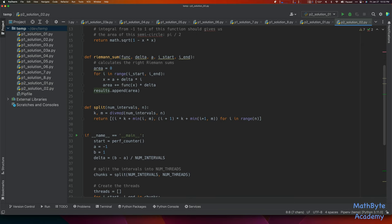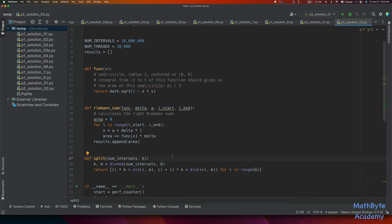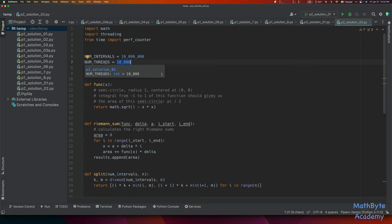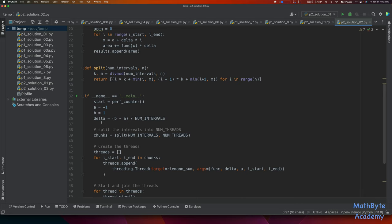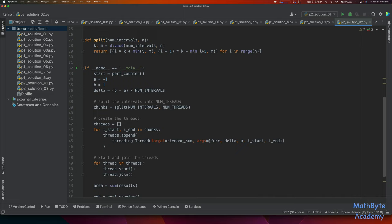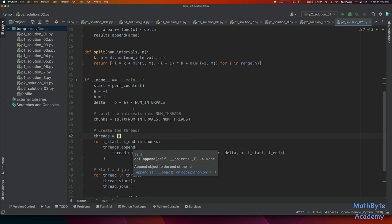We don't need to protect results with a lock because each thread is just appending to it, we don't care about the order, and nothing is going to try to access results until we're all done — no thread is competing with another thread to access it. So we do not have to put a lock around results. This split function basically splits 10,000,000 intervals into n chunks, one chunk per thread.